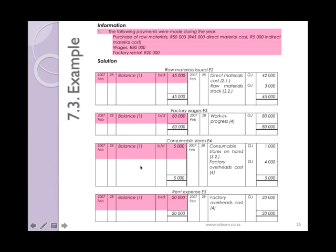Wages of 80,000 rand would be shown in factory wages, and similarly factory rental will go into the rent expense account. All of these balances simply represent the amount that has been spent so far in the year on raw materials, wages, consumable stores and rent. These would probably have been bank figures — in other words, actual payments — although your direct materials and consumable stores may well have been bought on credit.